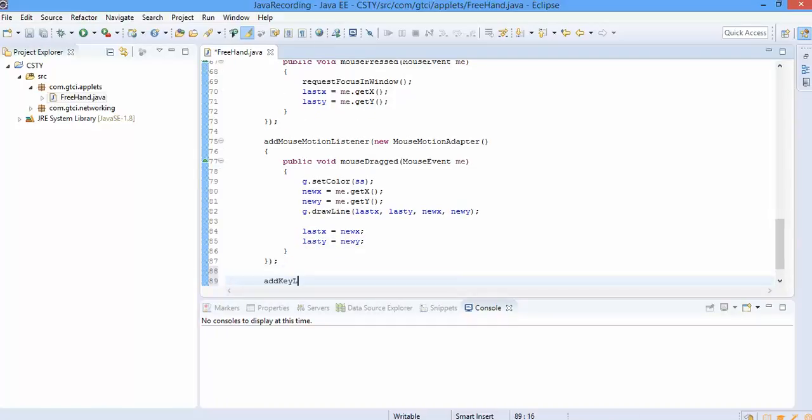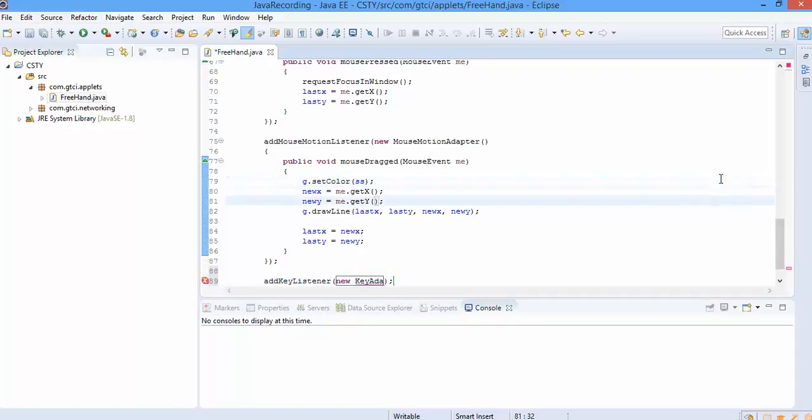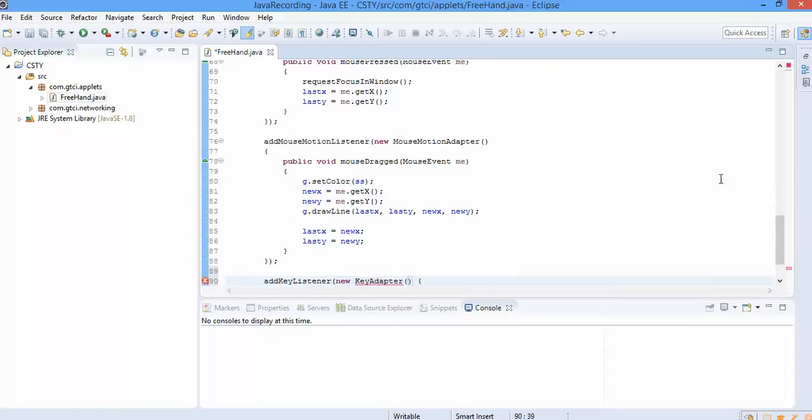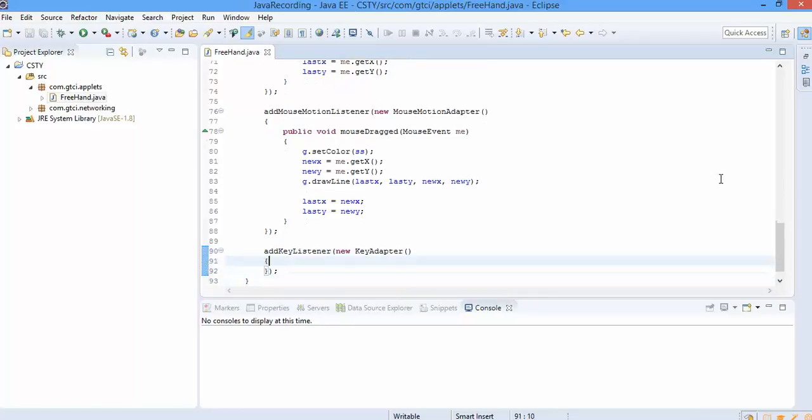And we also say in our requirement that if any key is pressed, it will be cleared. So let's use key adapter and we use the method called key pressed.